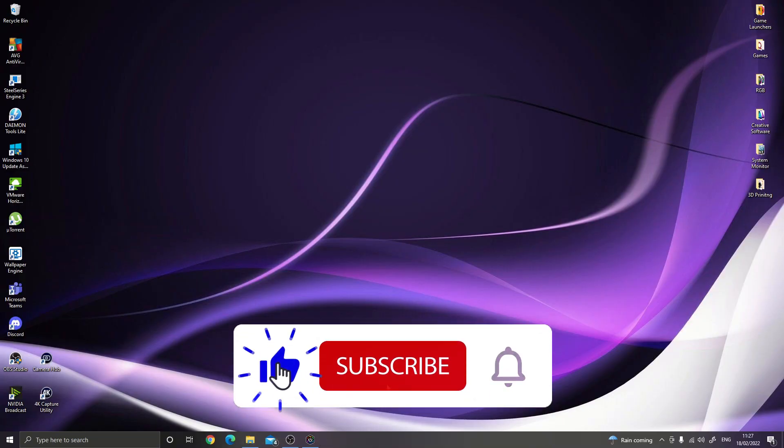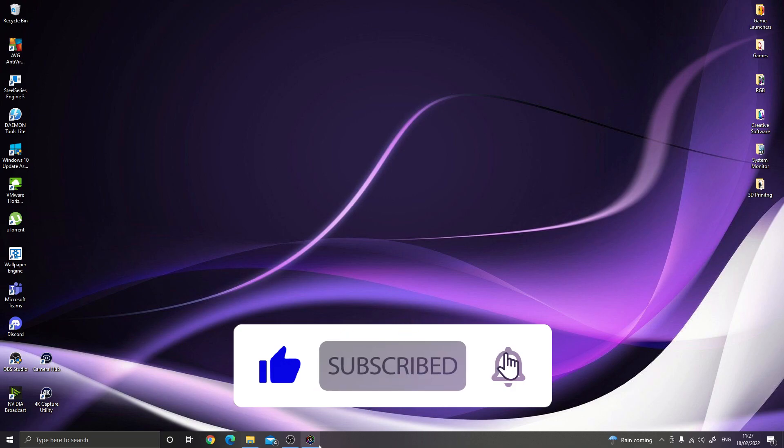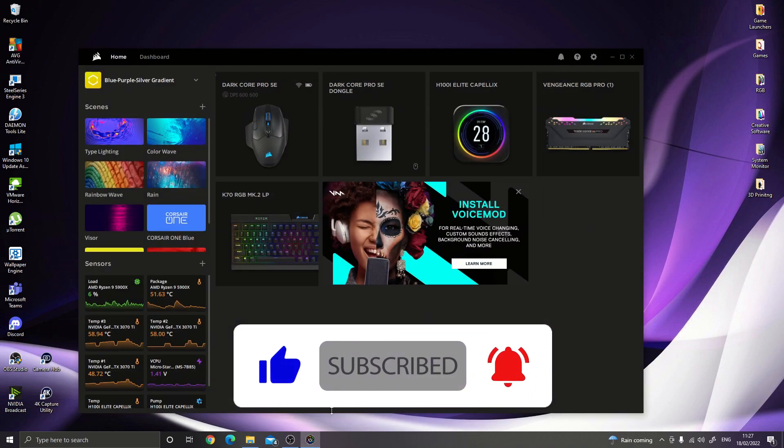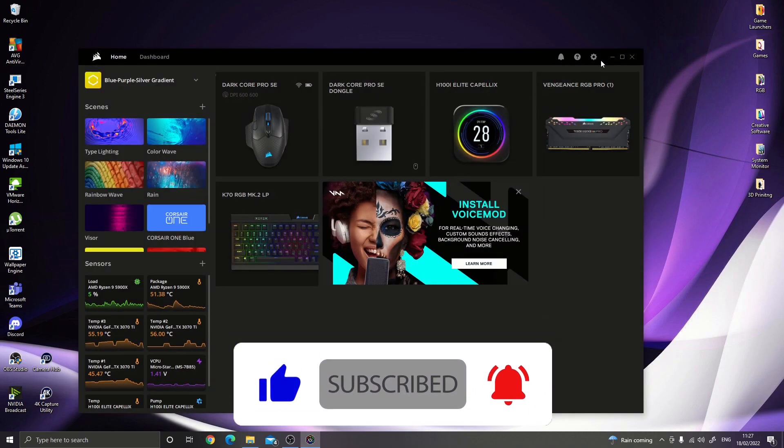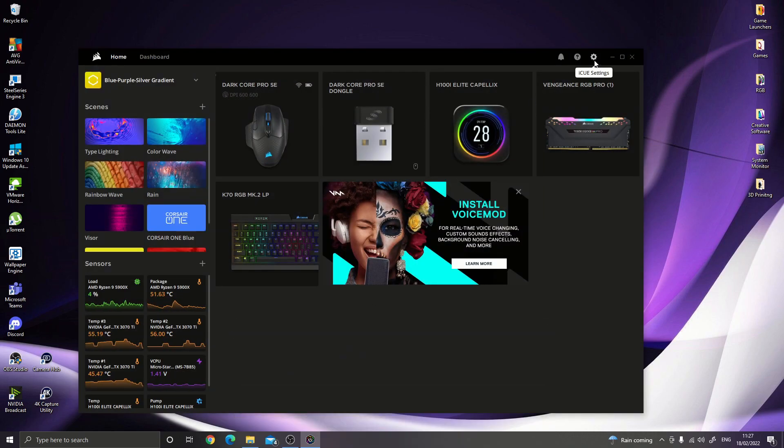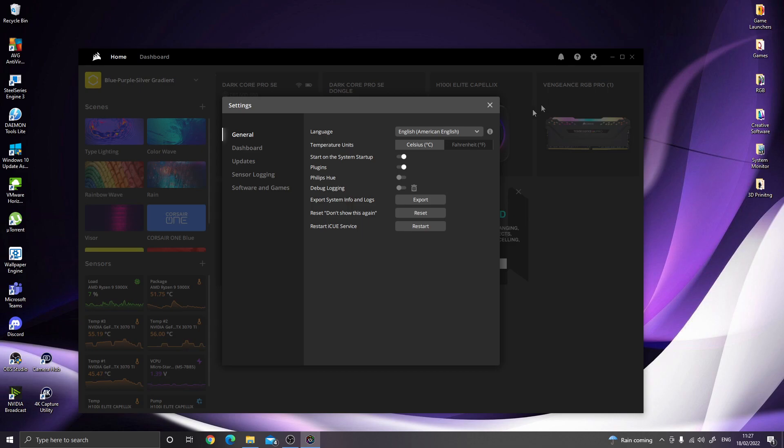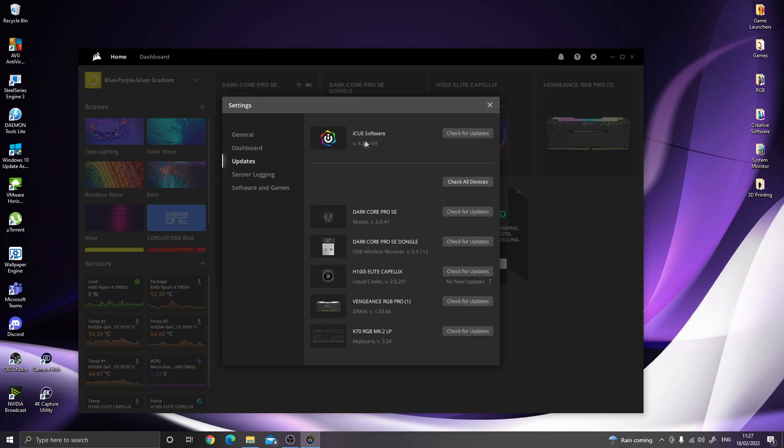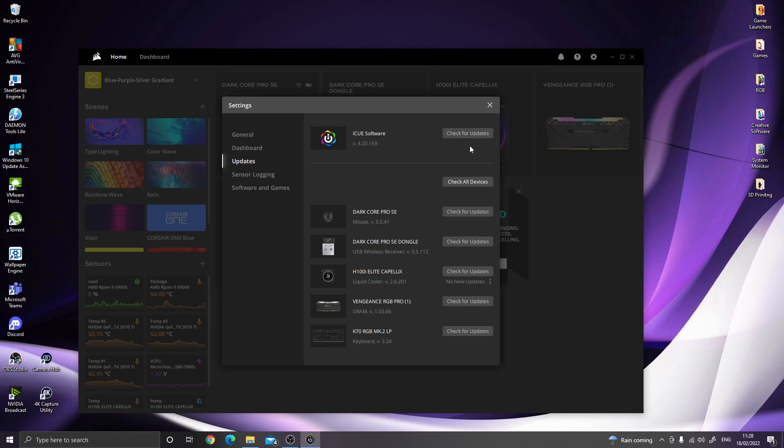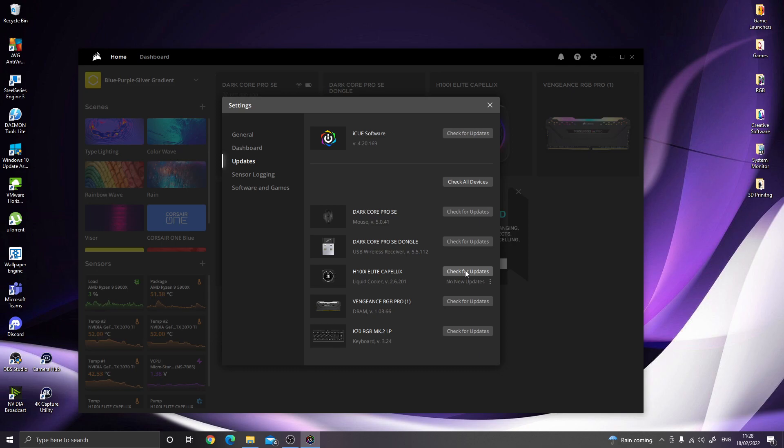Before installing, I recommend opening your iQ software, going to settings at the top corner, clicking updates, and making sure your iQ software is the latest version. If not, click the button here and it should download and install automatically. I'd also recommend checking that your Elite Capellix firmware is up to date. Just press the button and let it do its thing.